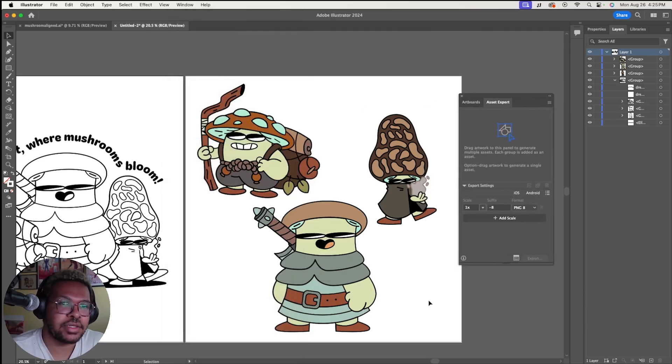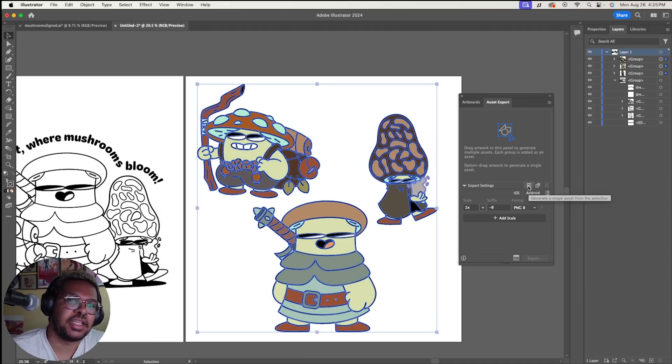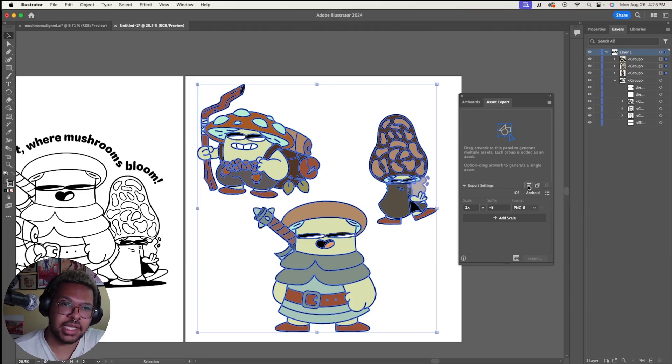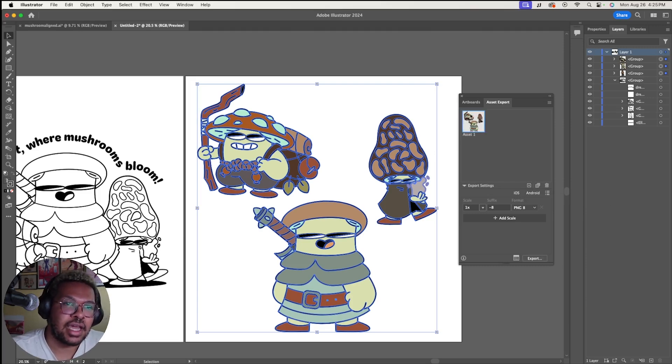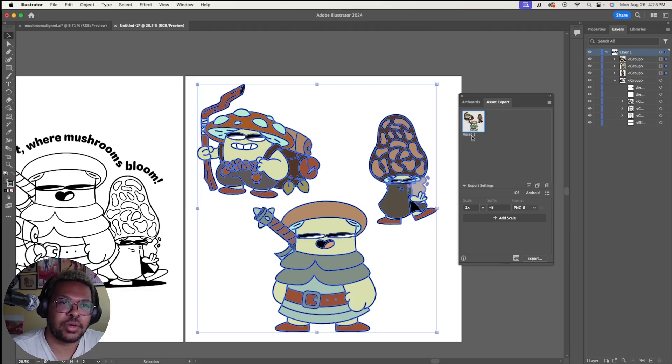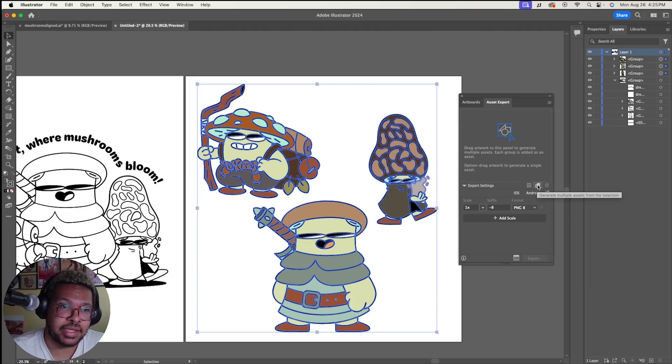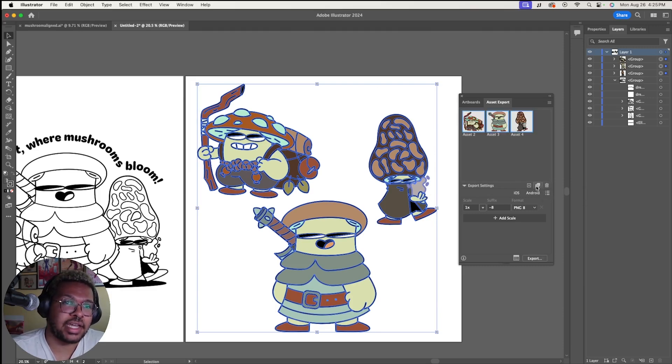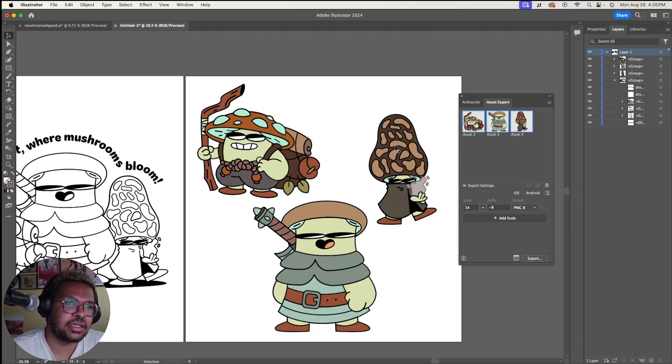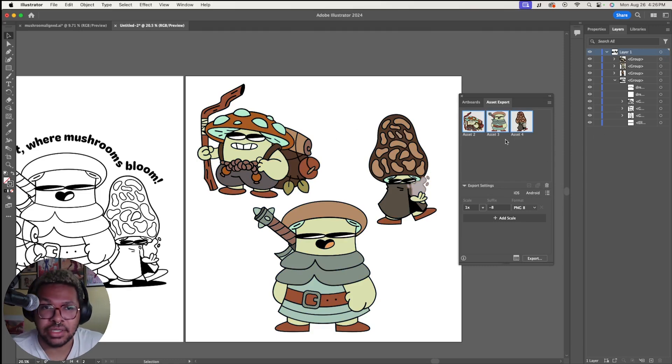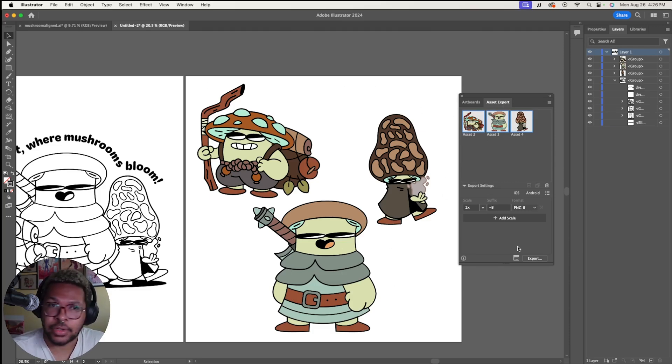What you can do is you can highlight all of these characters and you'll see down here a plus and multiple pluses. This plus is going to exactly what it says, make an asset based off of your highlighted characters. So if I click this, it's going to make an image with all of our characters in this bounding box, but we don't want that. What I'm going to do is actually click on this other option that says generate multiple assets. And what that does is for each individual grouped character, it is making an asset for that character, which is really, really useful. And you'll notice these characters are to their bounding boxes, not to the artboard itself.